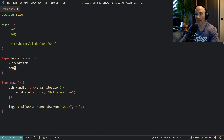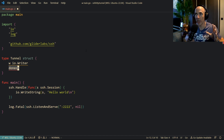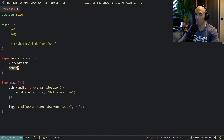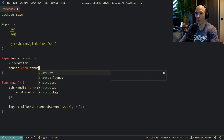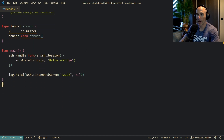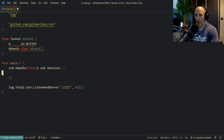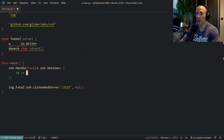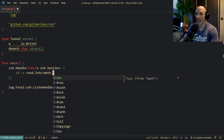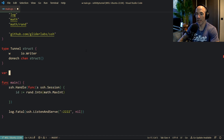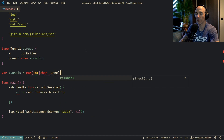The next thing we also need is a done channel, which is going to be something we need to communicate between SSH and the browser — the HTTP connection — that we're done writing what we need to write. The tunnel is completed. So that's going to be a chan struct. We're also going to use a global variable: tunnels, which is going to be a map of int to chan tunnel.